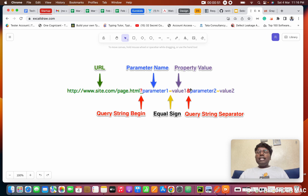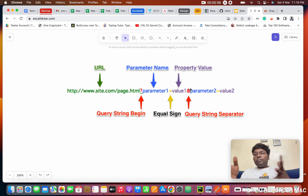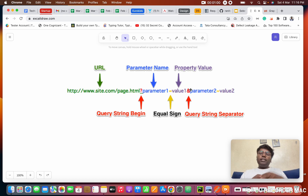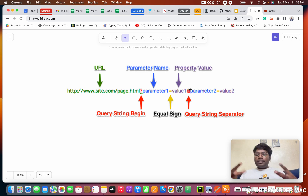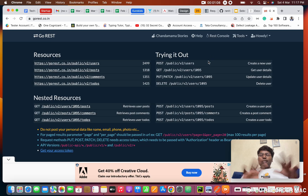If you have multiple conditions, you use the AND operator. When using the AND operator, both conditions should match. Based on those conditions, the filtered results will come.